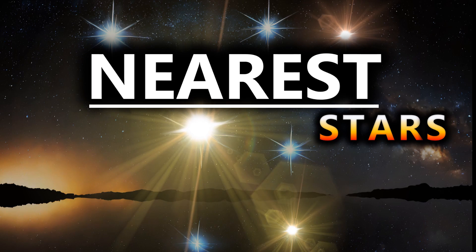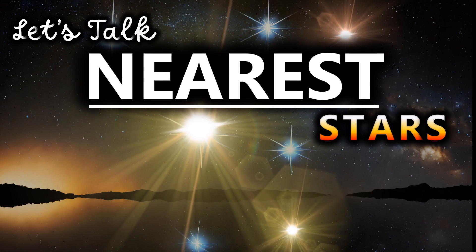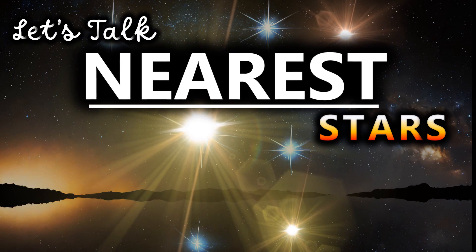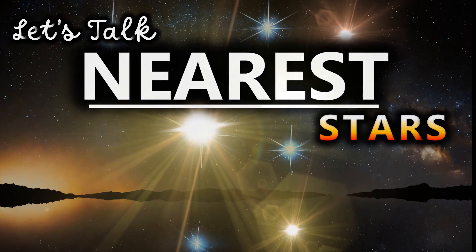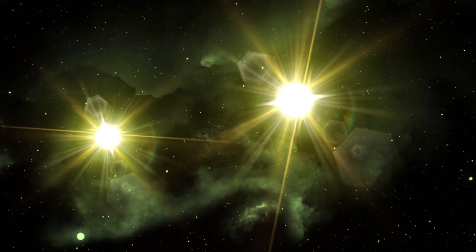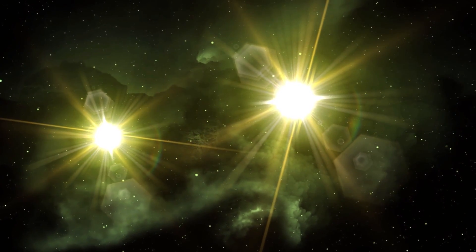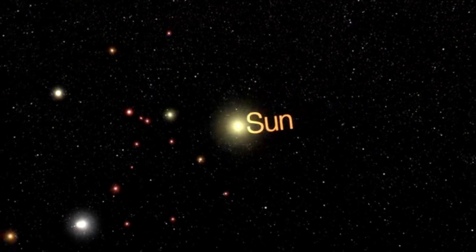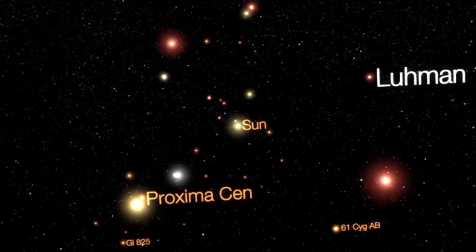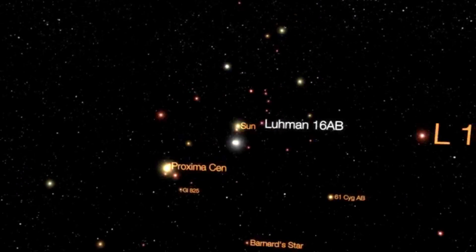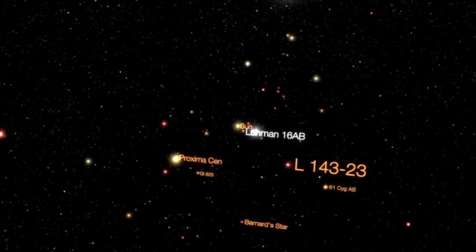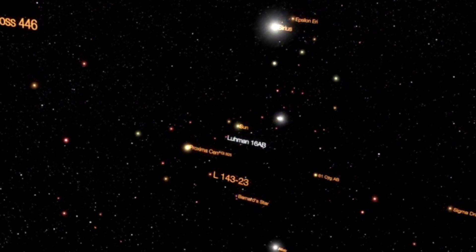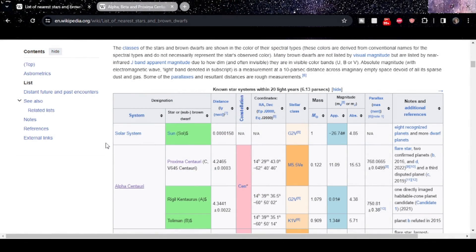Hi everyone, Vega here. In today's video, the next in our Let's Talk series, I thought it might be interesting to run through the nearest stars and star systems to our Sun and just basically talk about them a little bit and hopefully familiarize some of you with perhaps the less commonly known ones. So let's get to it.